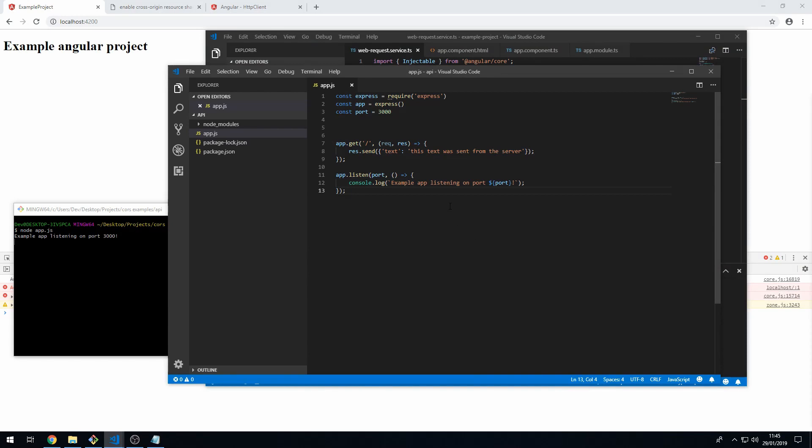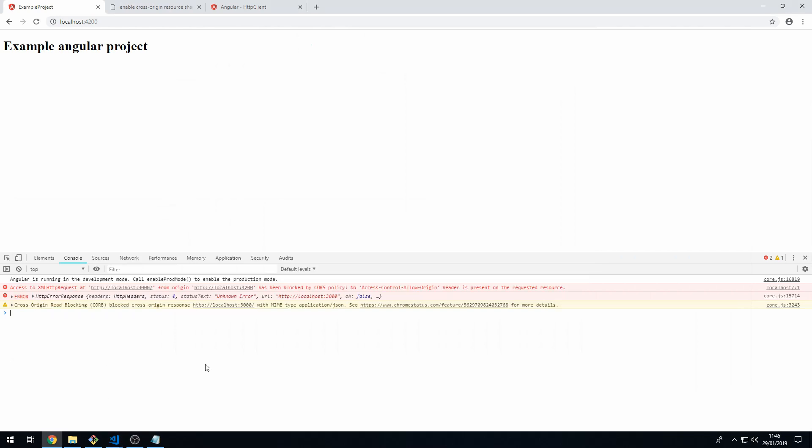Whenever I try to make a web request from Angular to this API, I get this CORS error. So the way to fix it is to...